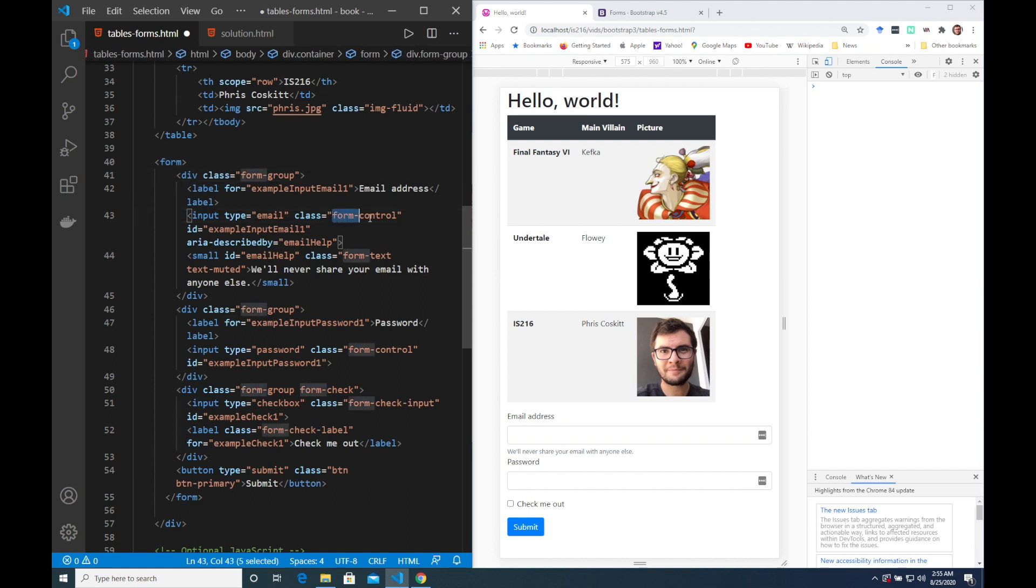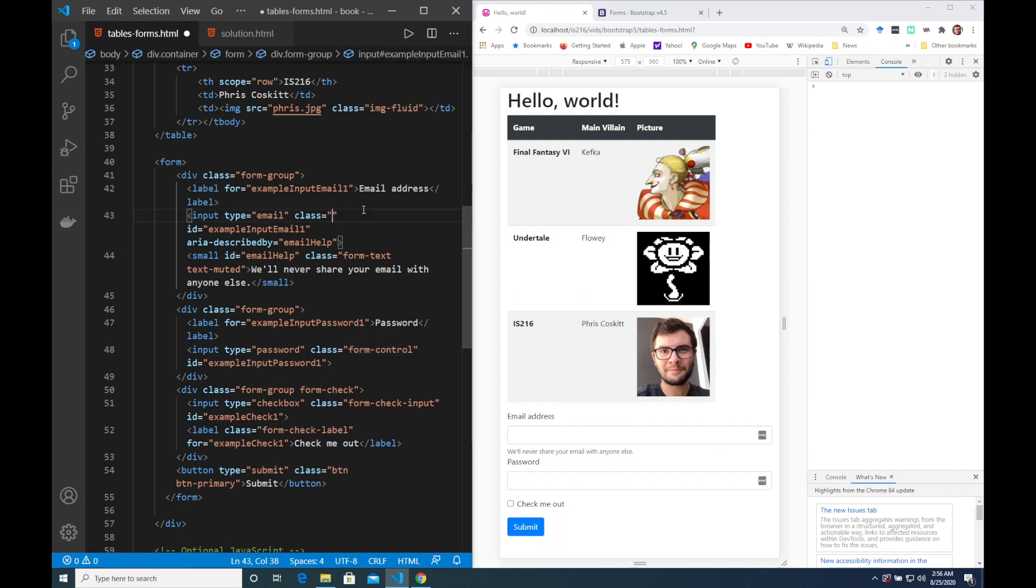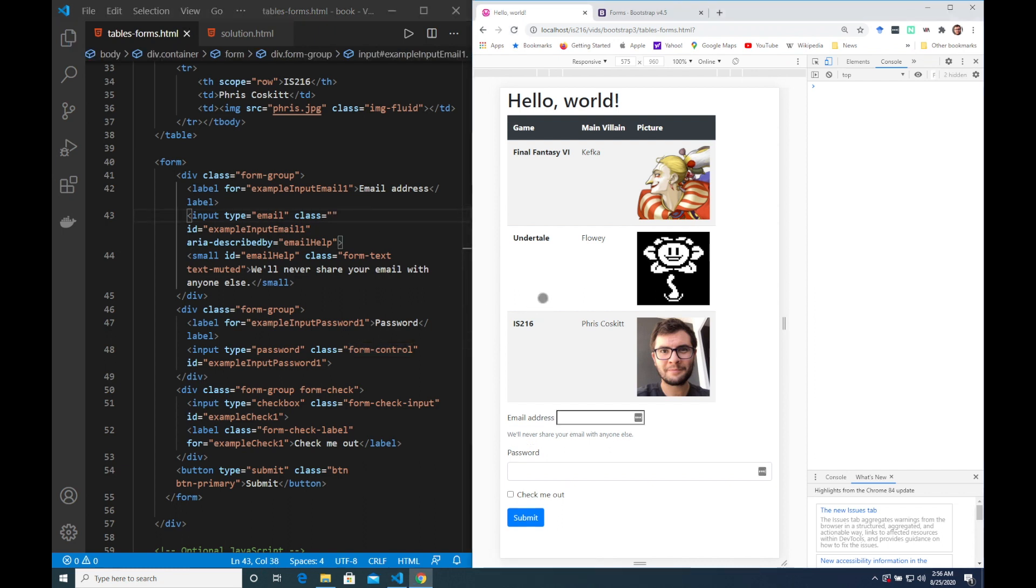We also need to apply a class called form control to the inputs that accept text and the easiest way to see what this class does is to take it out and see what happens.